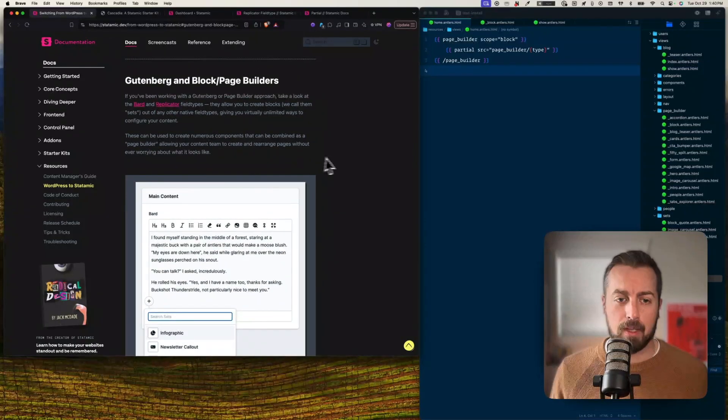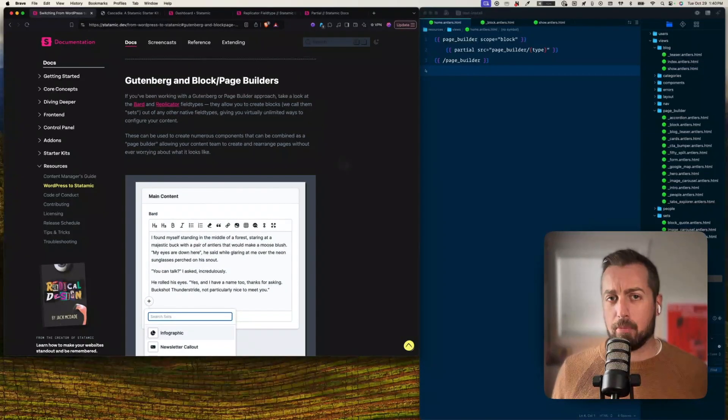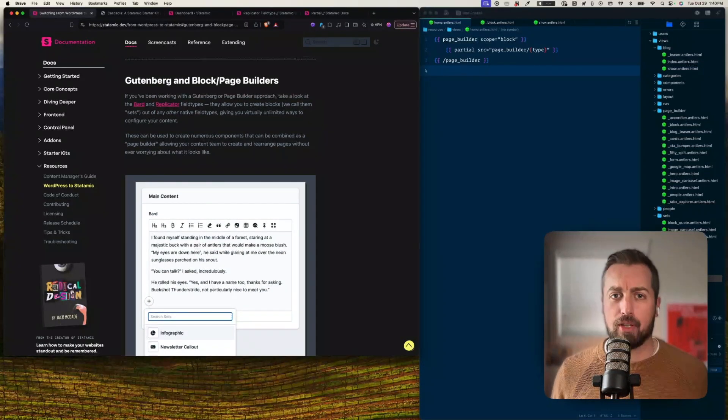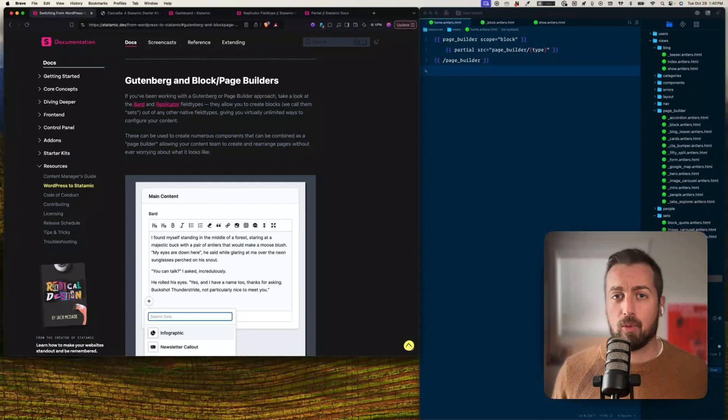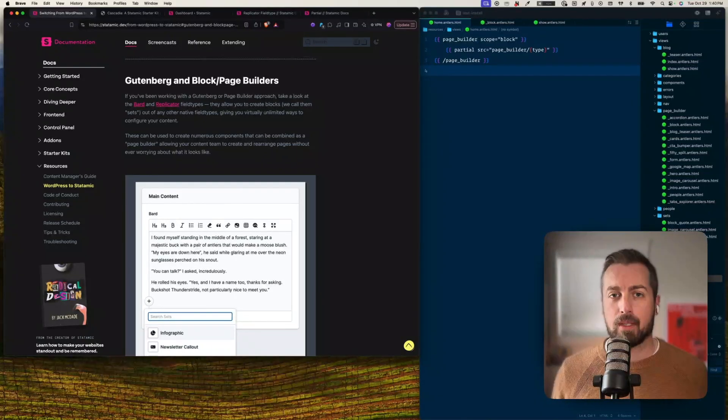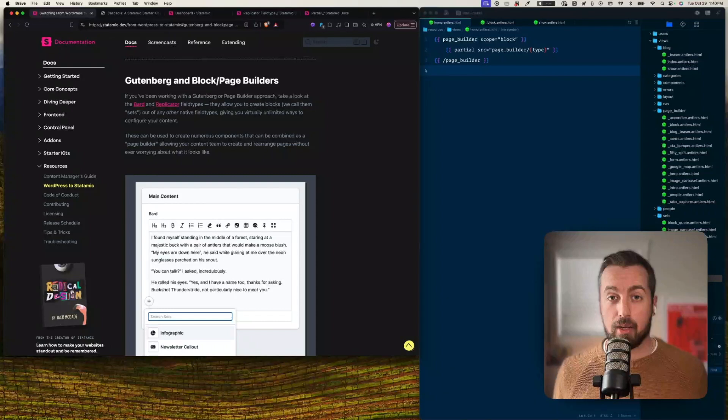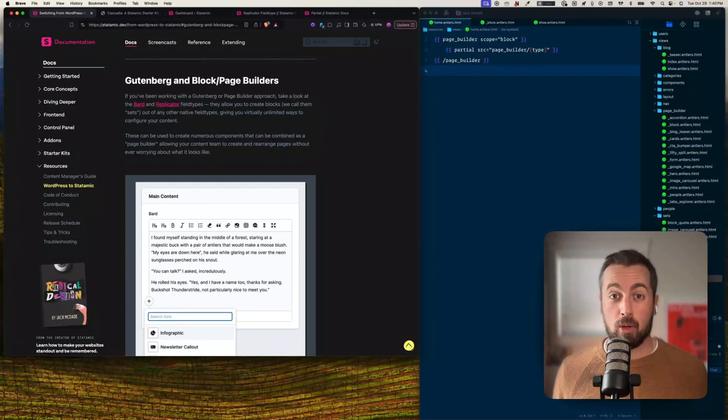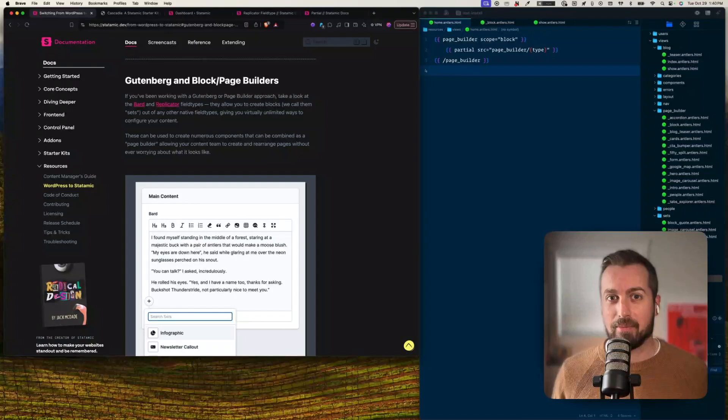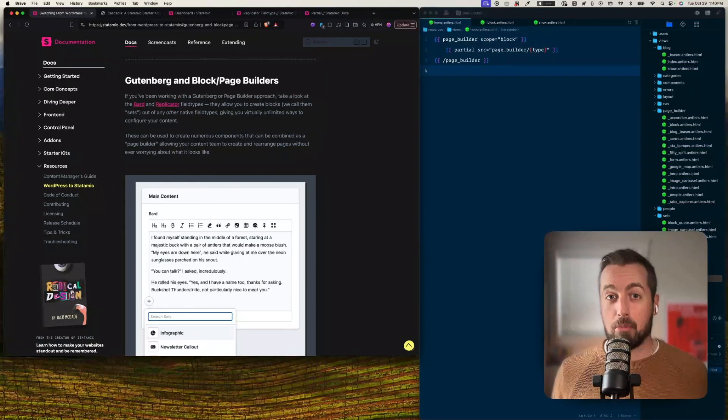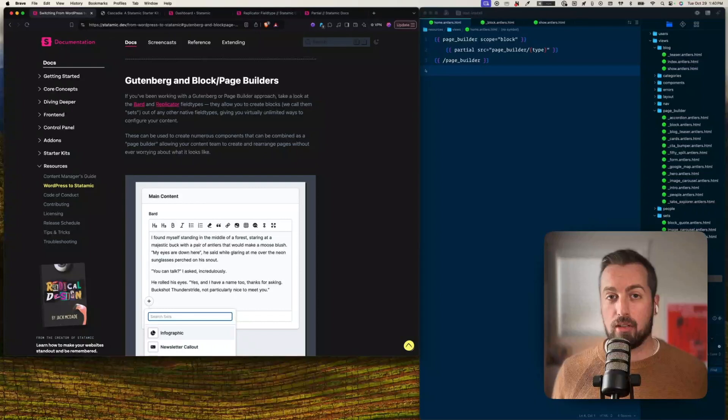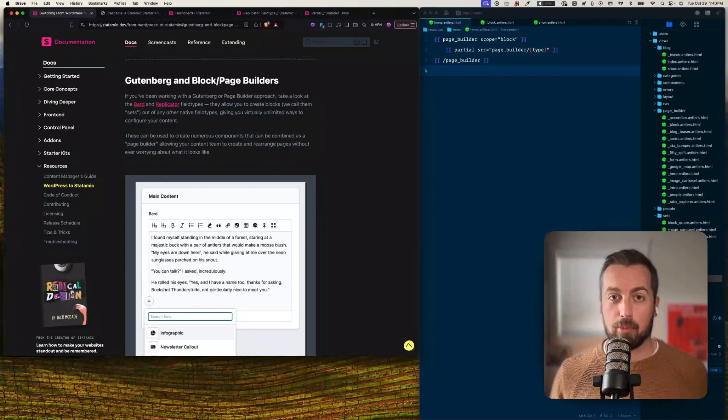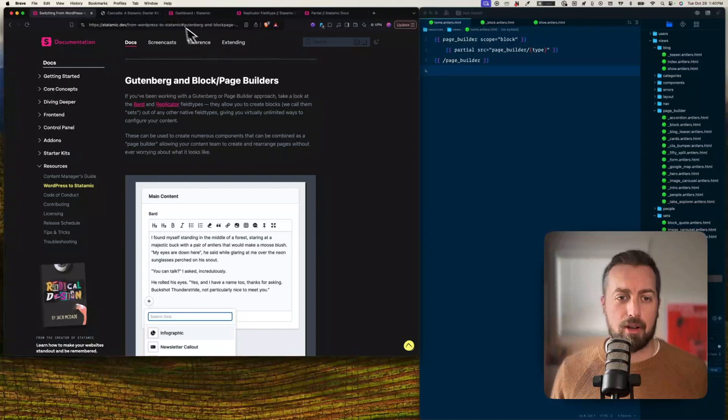Let's talk about number two: Gutenberg and block or page builders. So I'm just going to click on there and scroll down. So it's talking about the Bard and Replicator fields. I see this a lot in discussion forums: do you use Bard or Replicator for making my page layouts? Is it one or the other? And really the answer is always it depends, but in most situations you're probably going to want to lean on both to a certain degree.